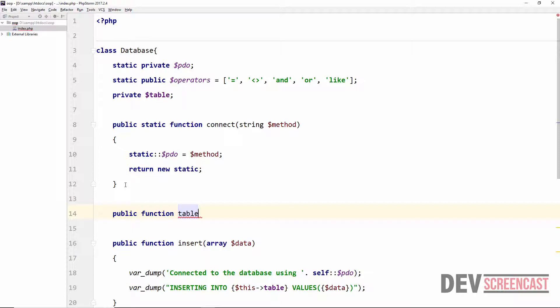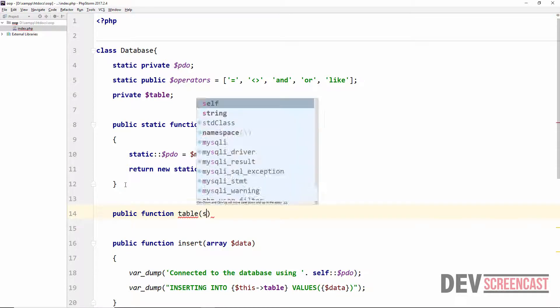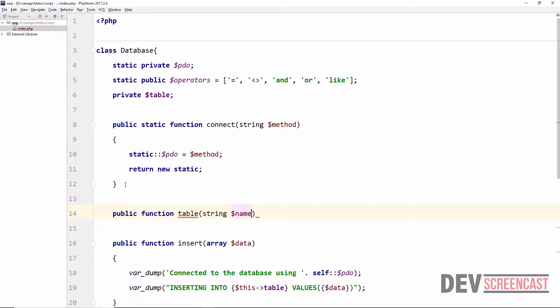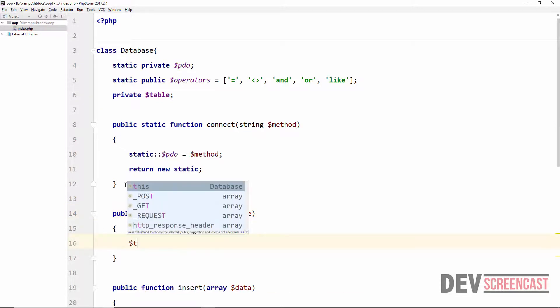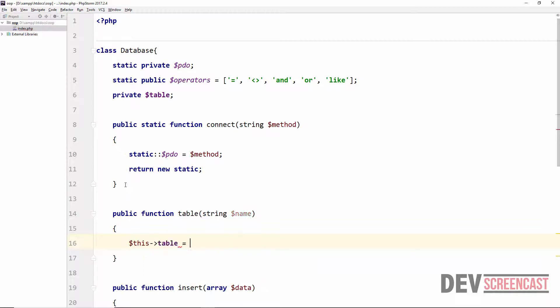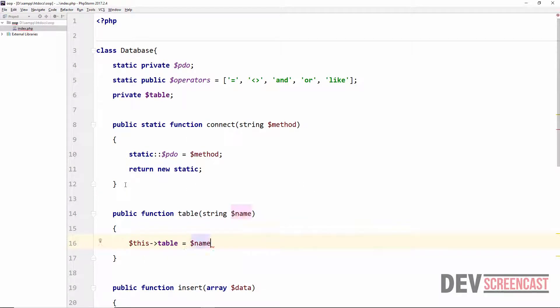What this method does is just going to get the name of the table that we actually want to insert into. So it's going to take a string which will be name, and then this is going to set the private property table to be equal to the name that was passed in.